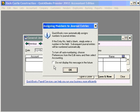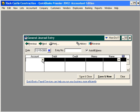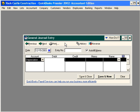One of the most common journal entries you'll have to make in your QuickBooks software is the depreciation entry. Let's say that your accountant has just faxed over the entry for depreciation. The first line item is Depreciation Expense, and that amount is $1,500.